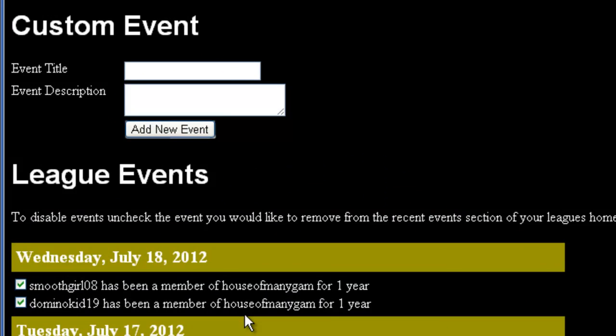To add a custom event, all you have to do is fill out these two boxes. The event title is what will appear on your League page. As an example, let's say: Congratulations to Alice for winning the TOC.